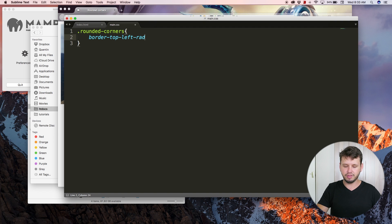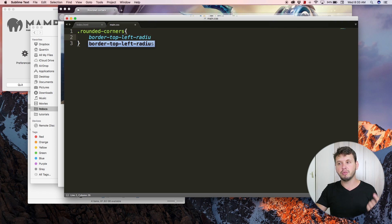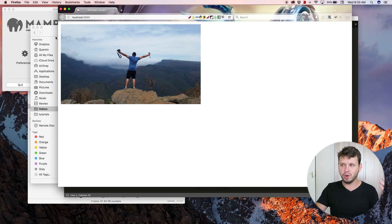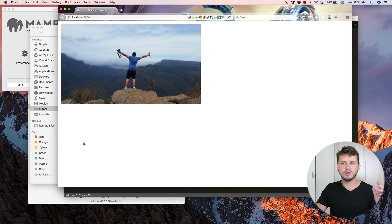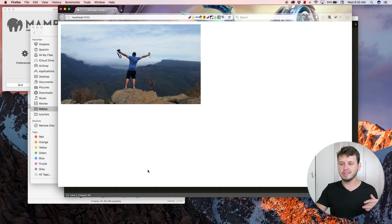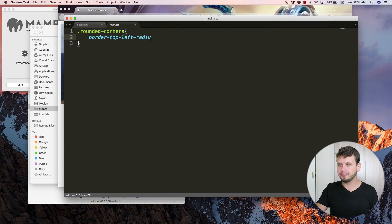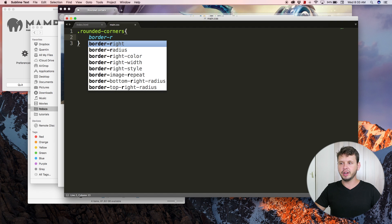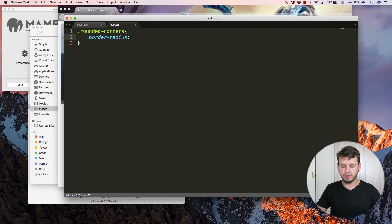There are other properties that we can use, like border-top-left-radius and border-top-right-radius, which will obviously only round one corner at a time. If you want to maybe just round this corner and this corner or something, you can play around with those properties. But let's just work with border-radius. We're just going to round all of them for now.